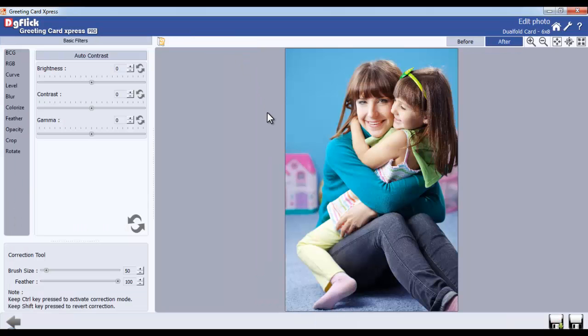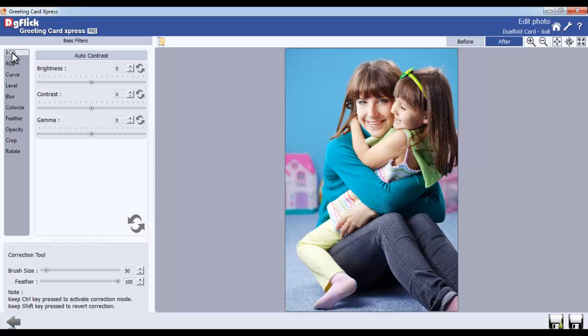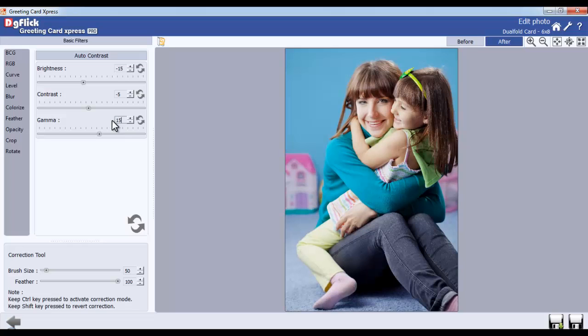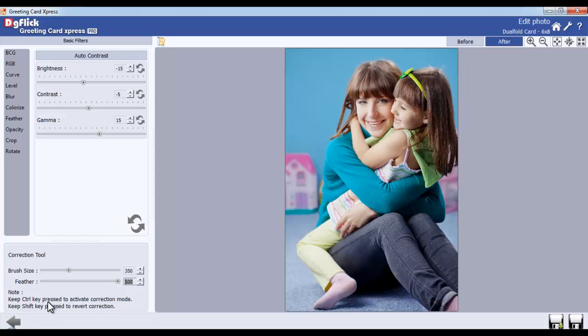Select PCG as an option. In this, you can adjust the brightness, contrast and gamma of the photos. Adjust the brush size and feather of the correction tool from here. Keep the Ctrl key pressed to activate the correction mode.